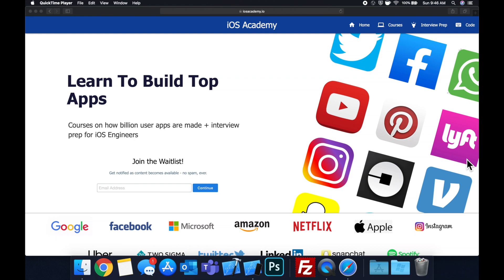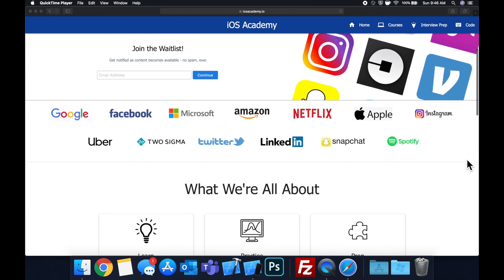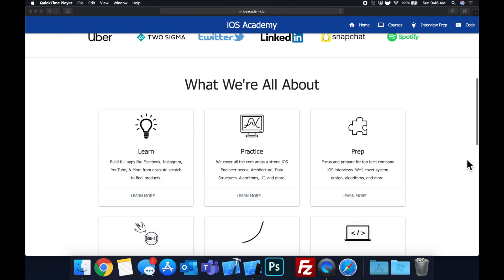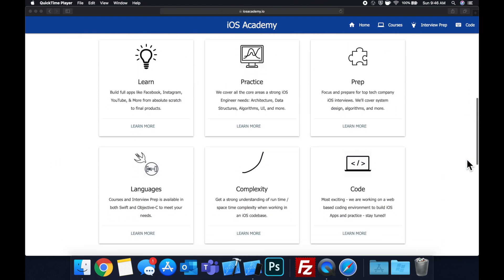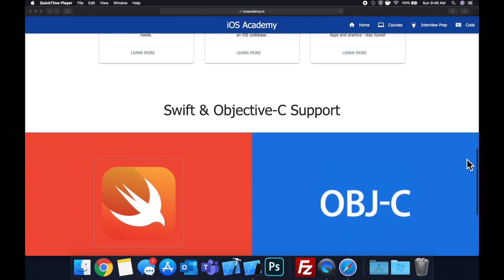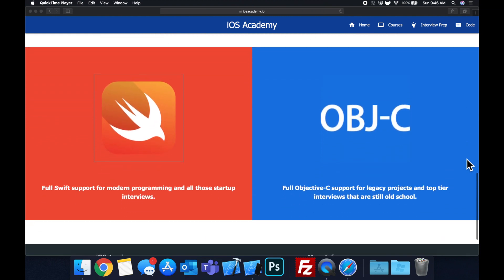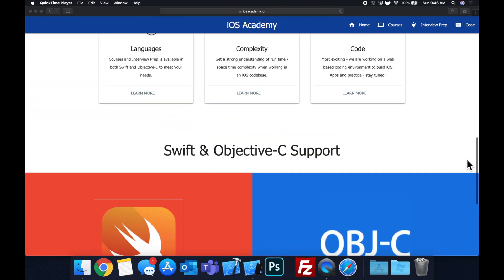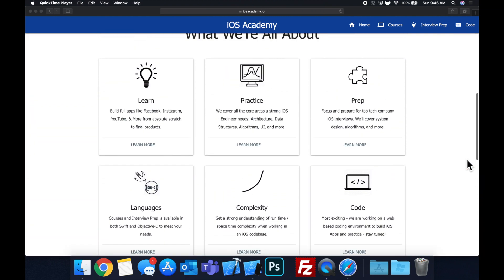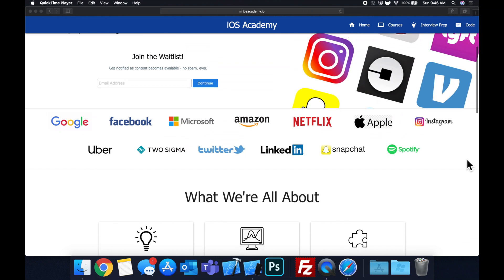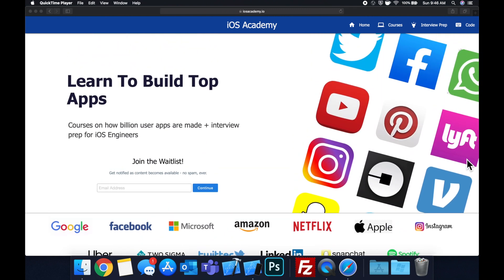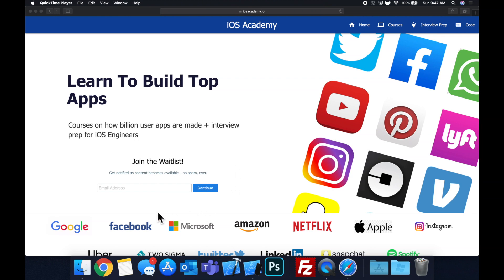Quick pause before we get into the video. If you haven't seen it already, I am hard at work putting together iosacademy.io, a community where all of us iOS engineers can come together, learn how to build some of the top apps like Facebook, YouTube, and Instagram, in addition to interview prep to land some of these iOS roles at top tech companies. So if you're interested in the free and premium content to come, head on over to iosacademy.io and enter your email address in the waitlist form and you will be notified as content becomes available. That said, let's get into the video.